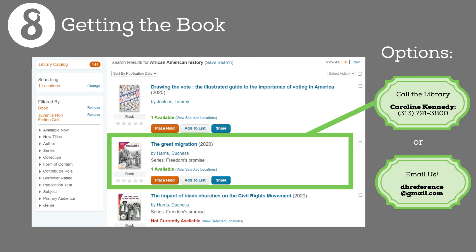For brevity, I'll tell you about the second item in the list: 'The Great Migration.' The summary says between 1916 and 1970, more than six million African Americans migrated from the South to the North to escape racial violence. There's also mention that it aligns with common core standards. We'll pretend this book is something that will work for your child's project. Now, to get your hands on it.